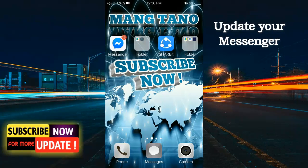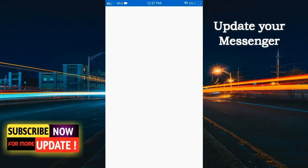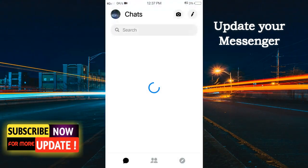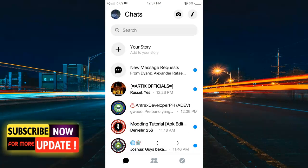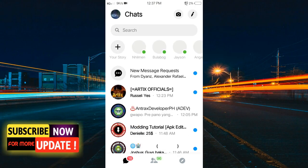Simple lang ang kailangan. Siyempre, update nyo muna si Messenger nyo. Kailangan nasa latest version siya. Punta na lang kayo ng Play Store then update nyo si Messenger.